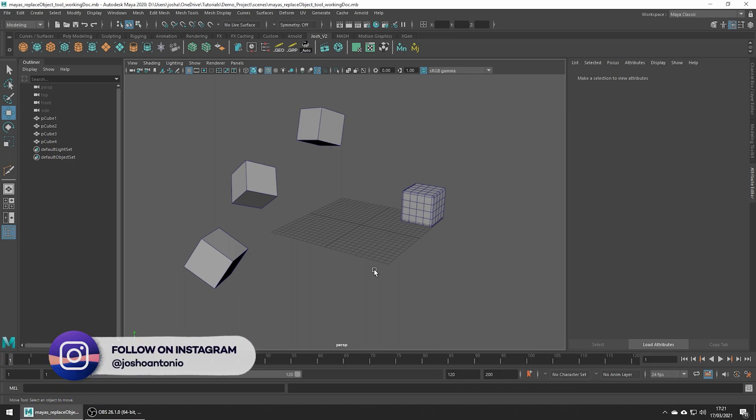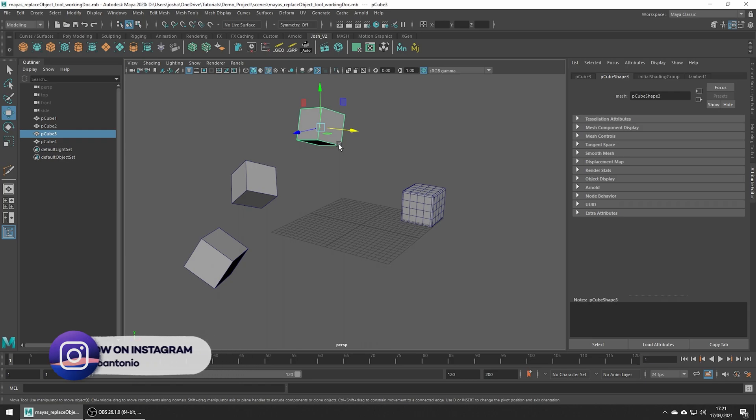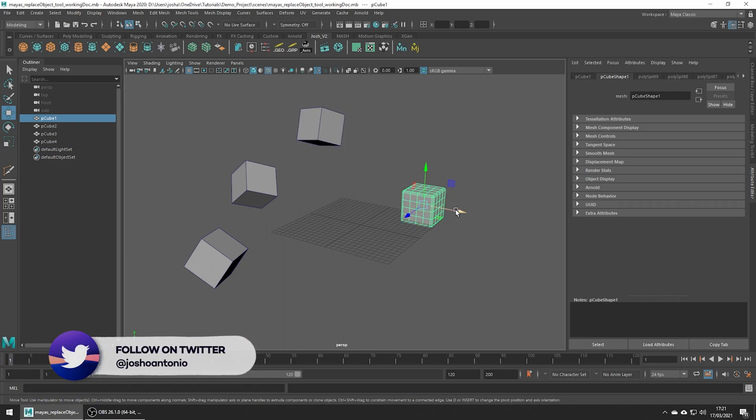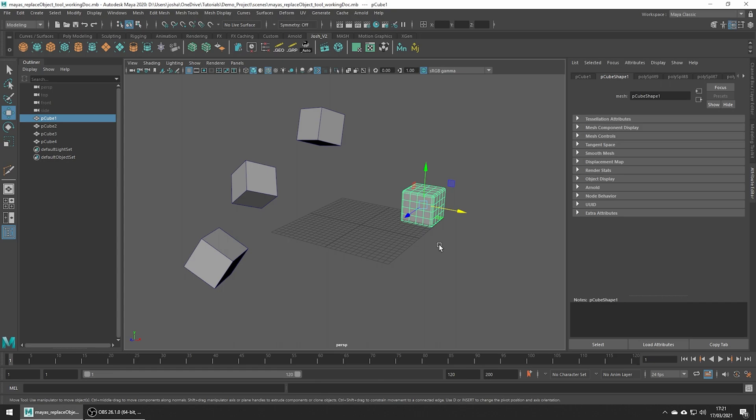This is a simplified example. I've placed some cubes around my scene, but notice here I've further developed this one - added a bevel and some more divisions. I like what I've done to this new cube, but I've already jumped the gun and placed the old version of my cube all around my scene.